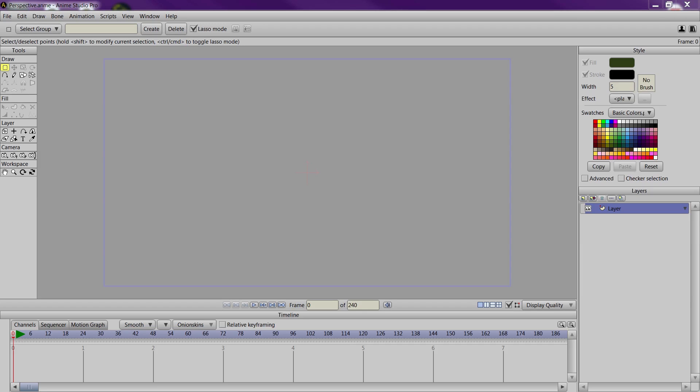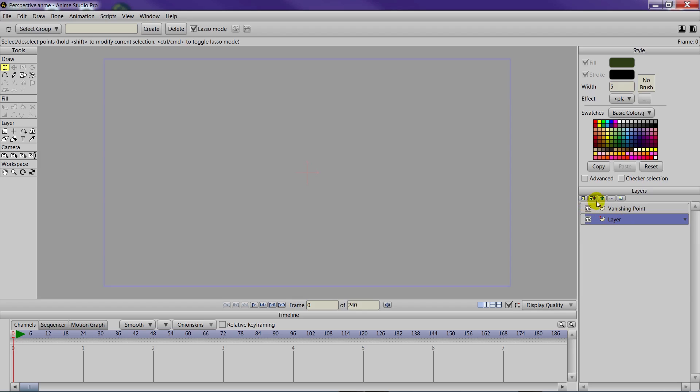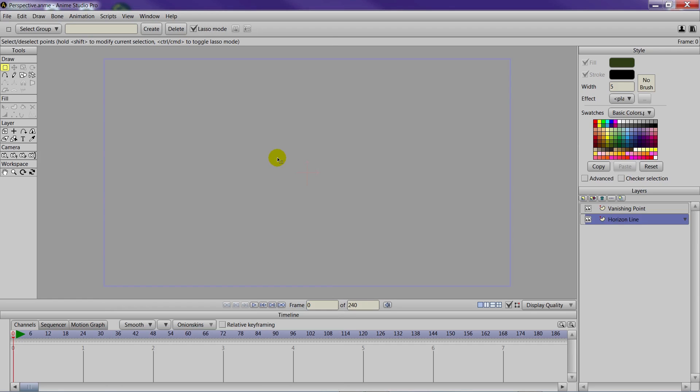So we'll be creating some basic perspective that can be the start of a scene. To get started, what you'll need to do first in your new document is make a new vector layer and we can name this one Vanishing Point. The second one, the default layer, we can just double click and rename that to Horizon Line and then click OK.